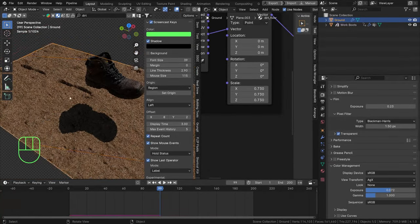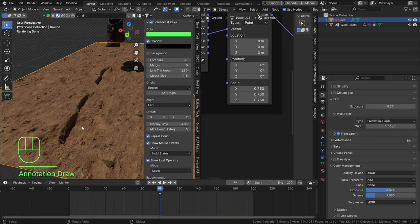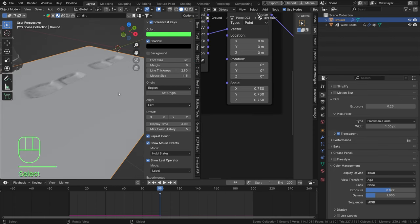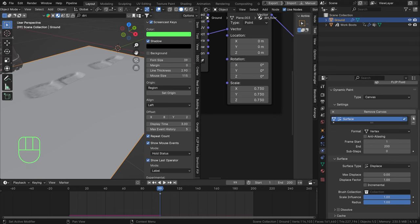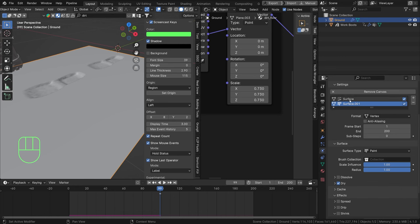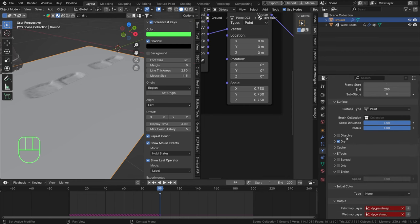We can't really see the footprint yet because the inner part looks exactly the same as the outer part. I want something different on the inside versus the outside, and the way I'll do that is with another canvas system. Let's go back to solid view, go to our ground object's Physics properties, and add another canvas. Set the surface point to 0.01 and set this to Paint - the first one was Displace; the second I want as Paint to create a mask telling me where to switch materials or color.